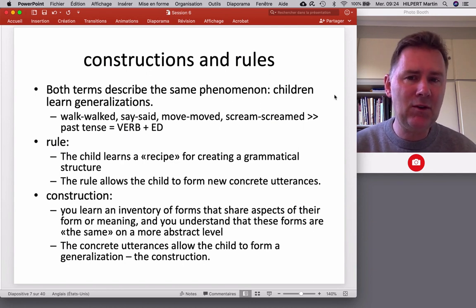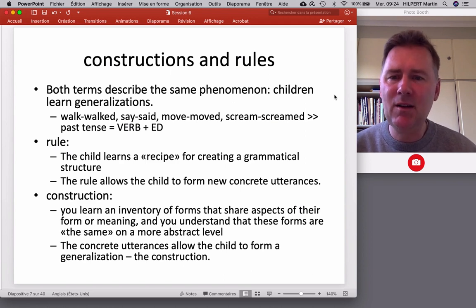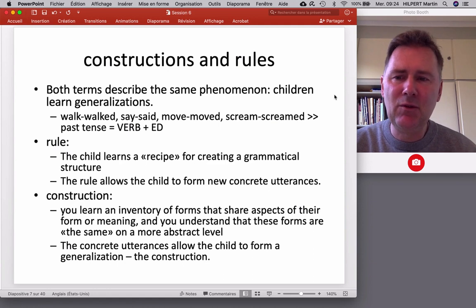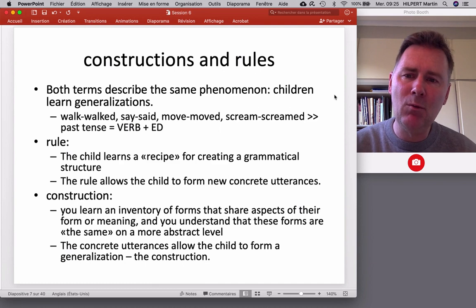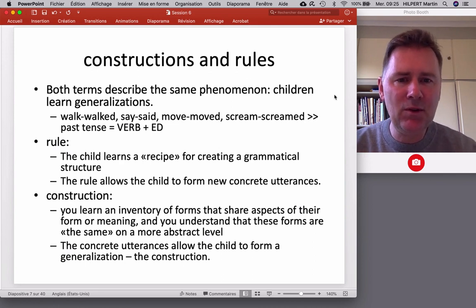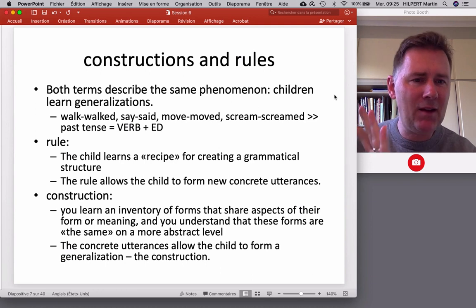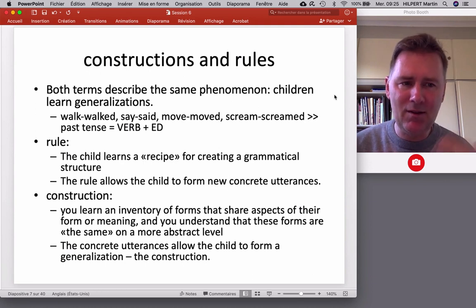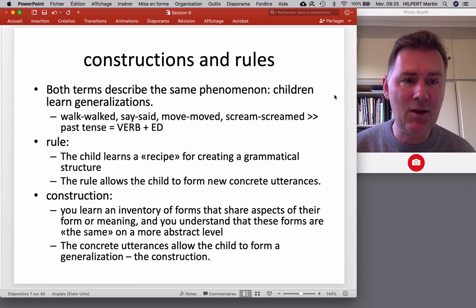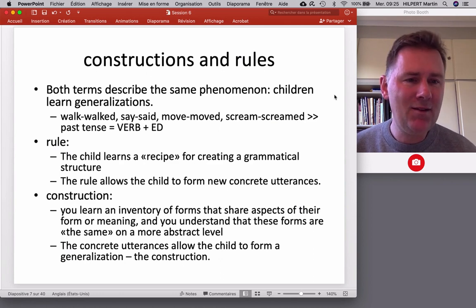Both constructions and rules are generalizations — they describe a very similar type of phenomenon. For instance, children realize there are verb forms such as walk and walked, say and said, move and moved, scream and screamed. You cannot help but notice that there's a first part describing an activity going on right now, and when you put a 'd'-type sound at the end, that means the activity is in the past. That is a generalization — something you could state as a rule: take a verb, put 'd' at the end, and you have a past tense form. But it is also a construction. A rule would mean the child learns a recipe for creating a grammatical structure — an instruction that tells you two pieces of language can be combined to get something new and grammatical, allowing the child to form new utterances.